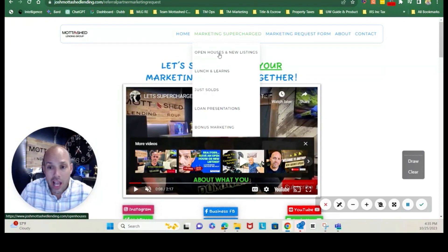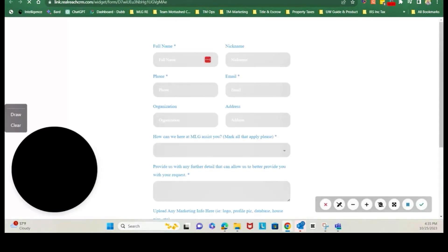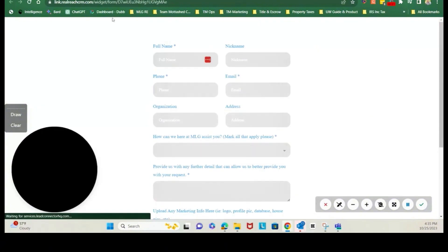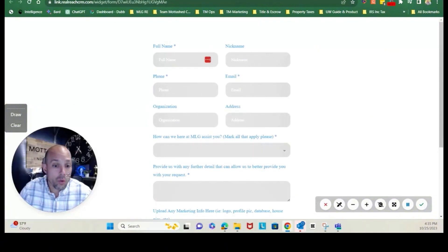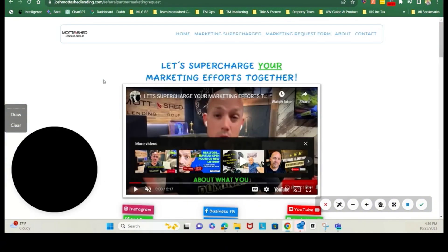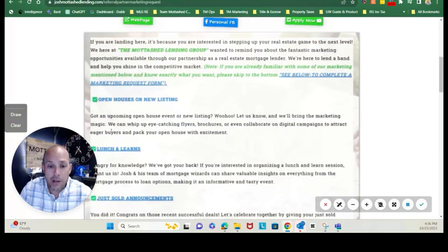If you want to jump right to the marketing request page, you can click here and it will take you here. You can complete this form or you can scroll to the bottom. You will see the marketing form here.